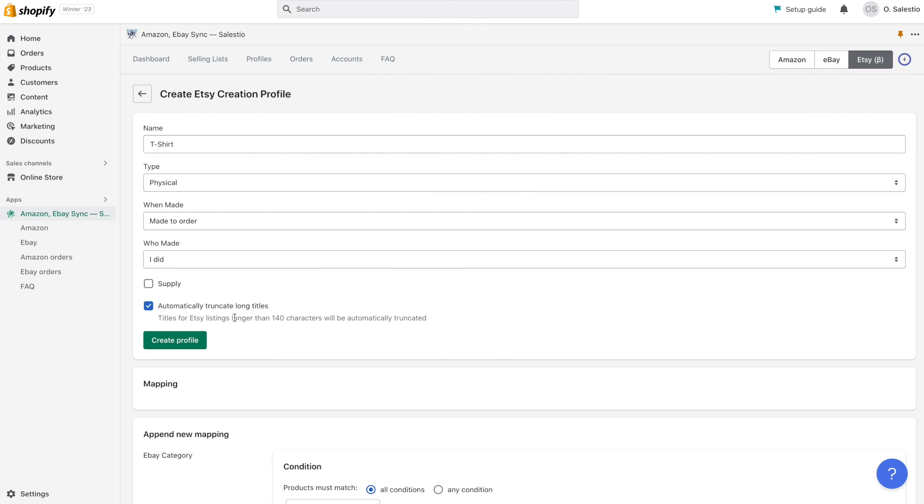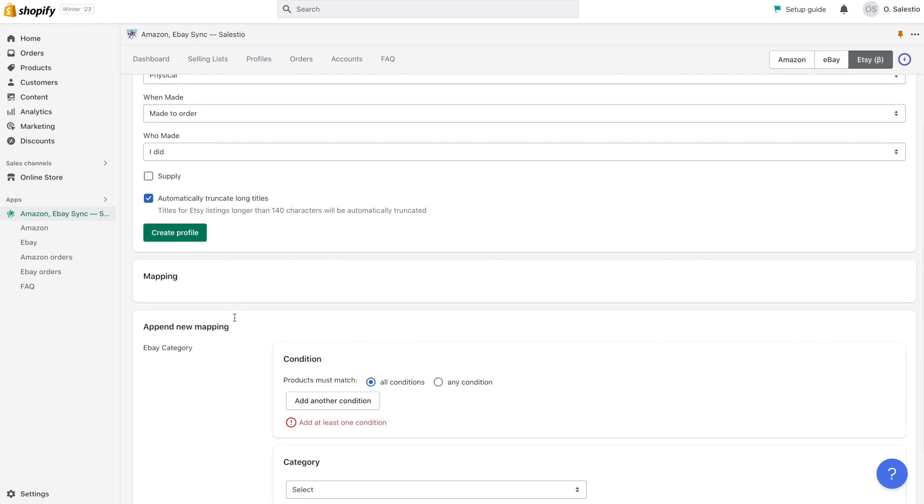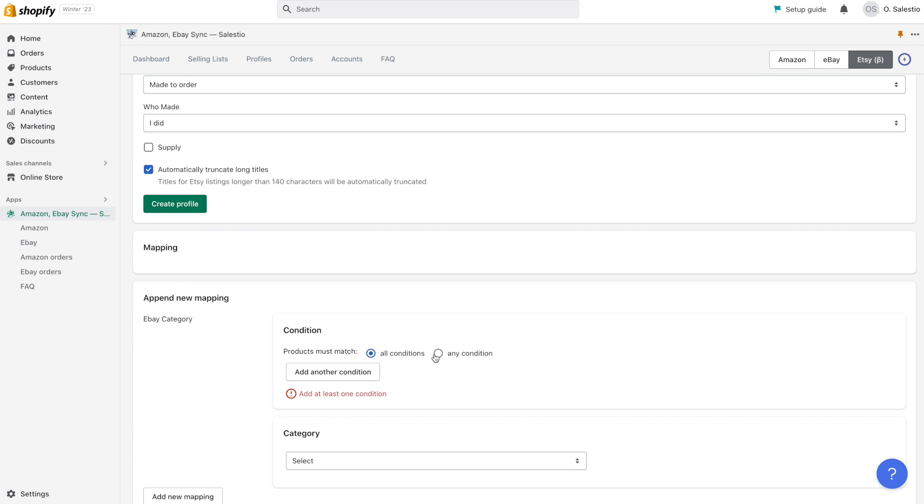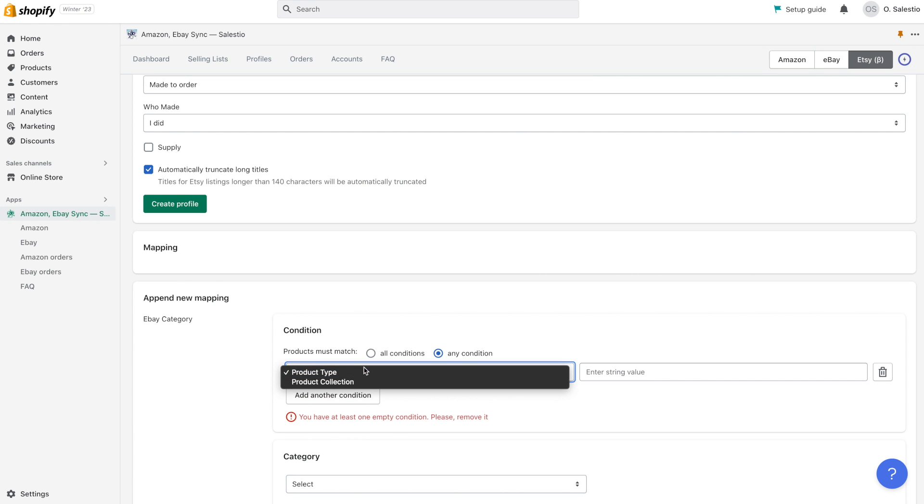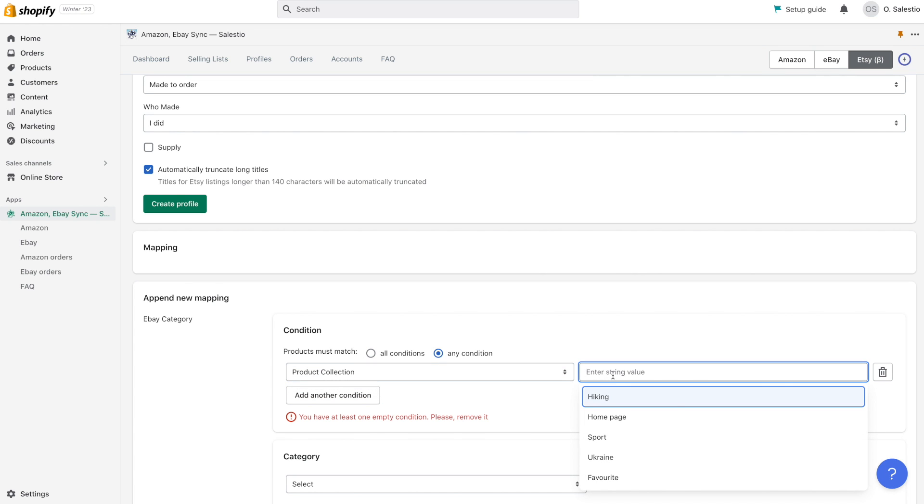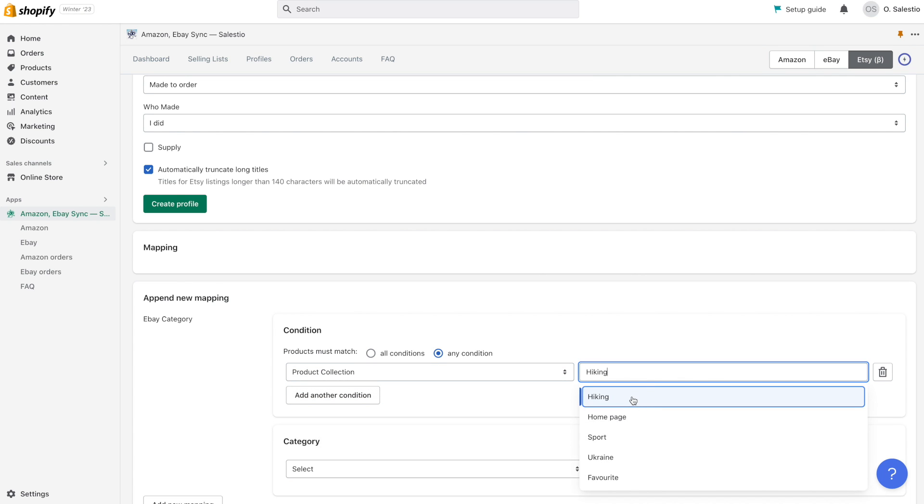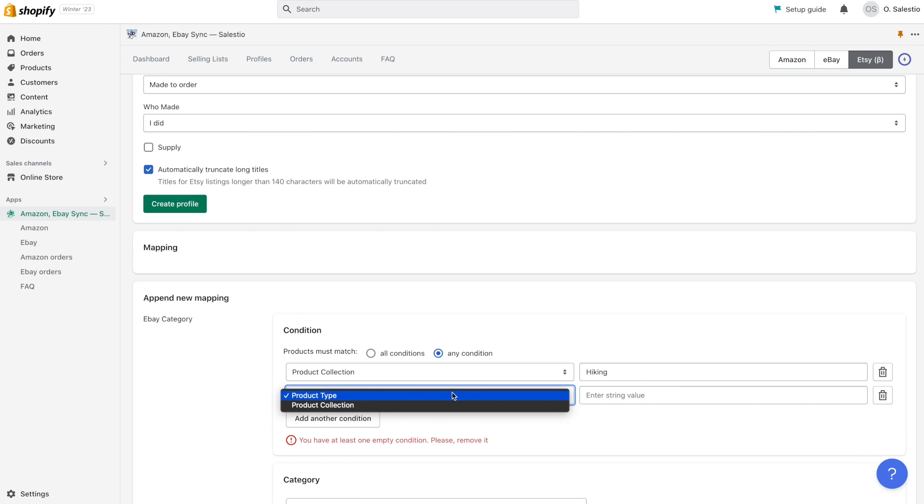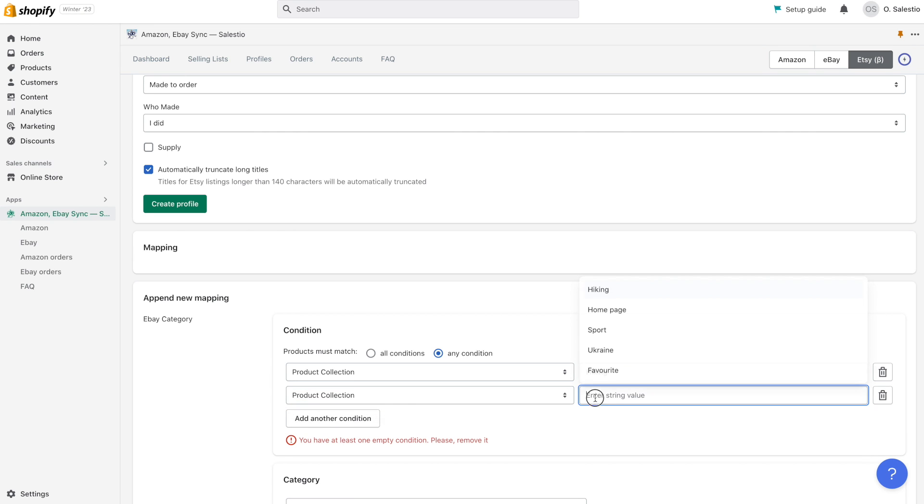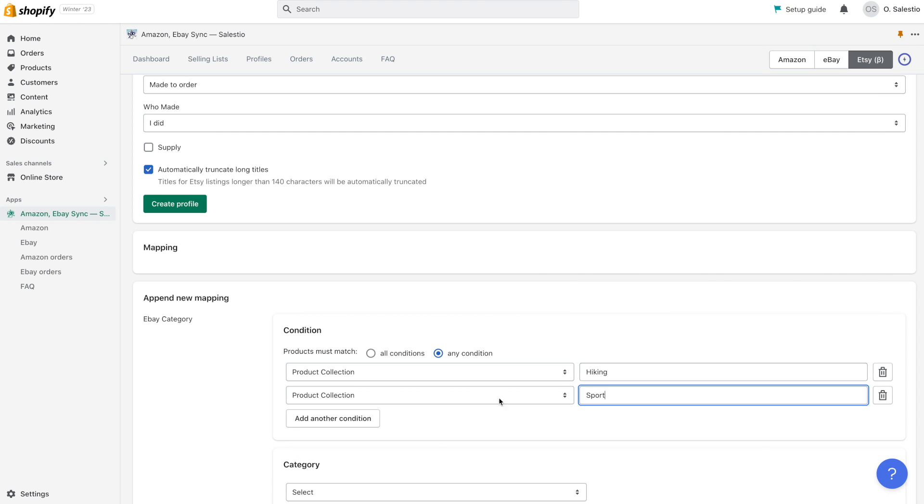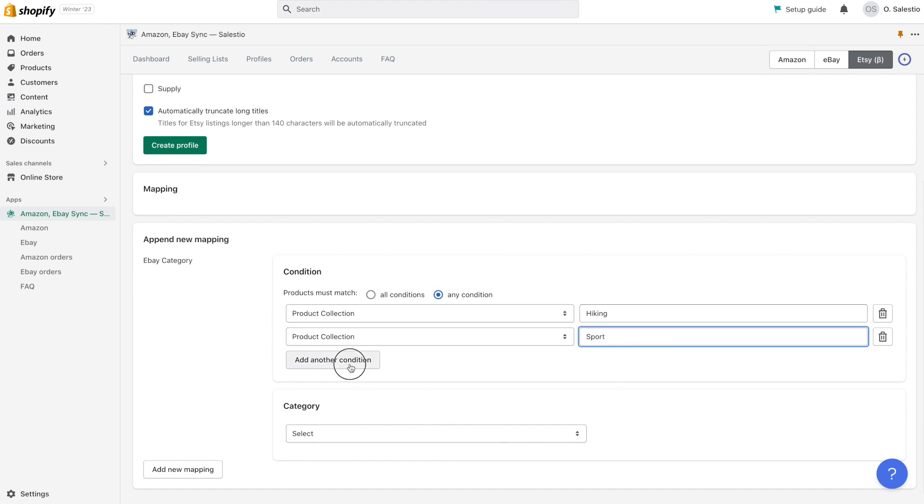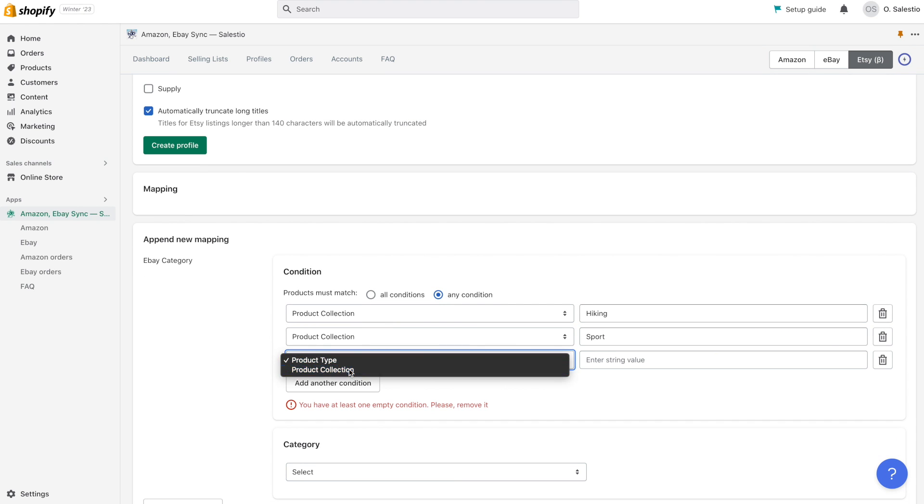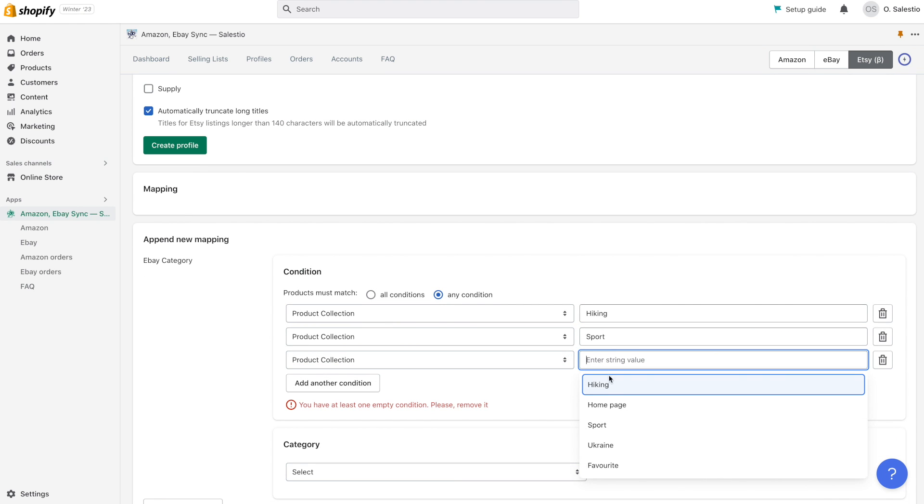If your product title is longer than the allowed Etsy limit, 140 characters, please activate the option to automatically truncate long titles, so Celestio will cut it to pass Etsy requirements. After setting up the general information for creation profile, you can start creating a connection between your Shopify product types or collections with a corresponding category on Etsy.